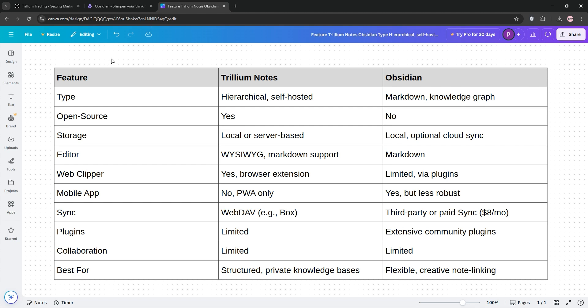Obsidian excels for flexible, interconnected note-taking with a focus on linking ideas. Perfect for creative or research-heavy workflows. Its plugins make it versatile, but it requires more setup for syncing.